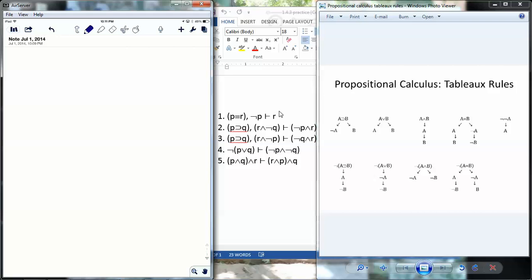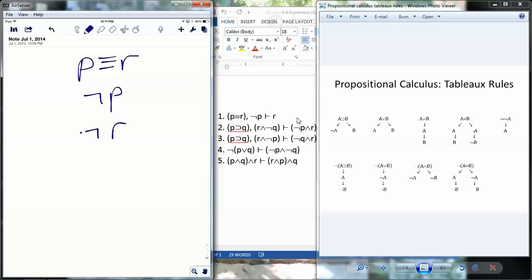So we'll make our initial list: P if and only if R, not P, and then we have to negate the conclusion, not R. We want to see: is it possible to have the premises true and the conclusion false? If so, then this doesn't prove anything. The not P and the not R have no rule, but the if and only if has a rule. It's splitting on both sides. When you have the if and only if, it's made true one of two ways: either both of them are true or both of them are false.